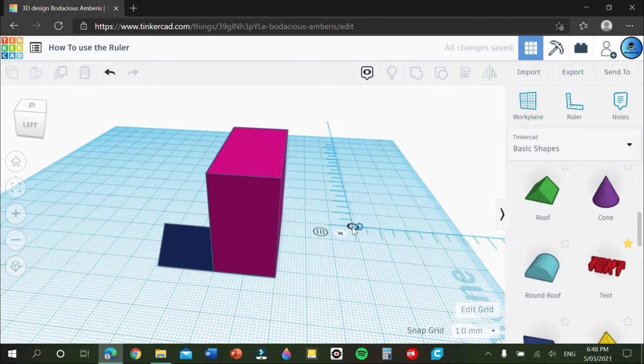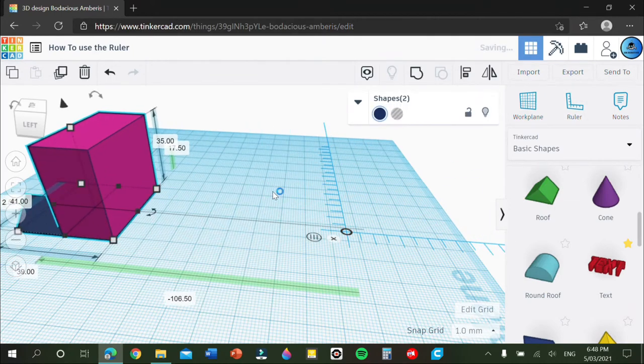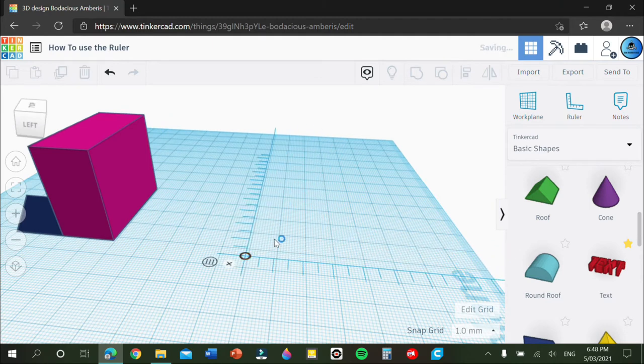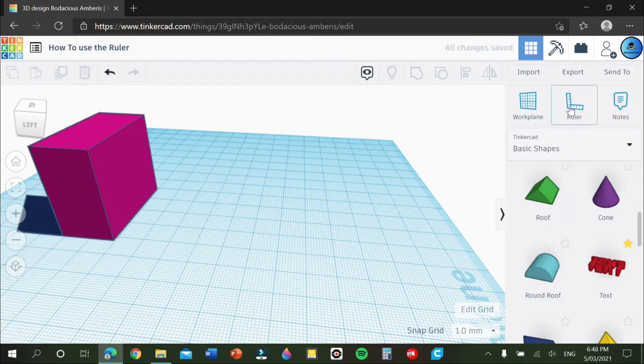It's really simple. I'm just going to be showing you the parts of the tool. So first of all you have your y and x axis here. You have this x here, it says dismiss ruler, which means obviously get rid of it.